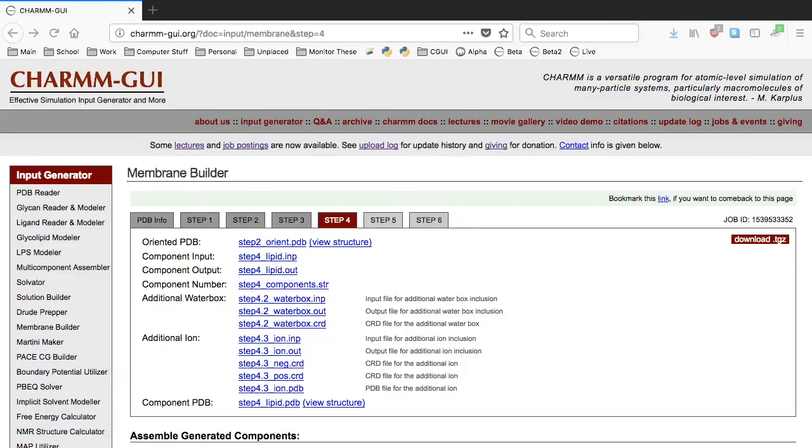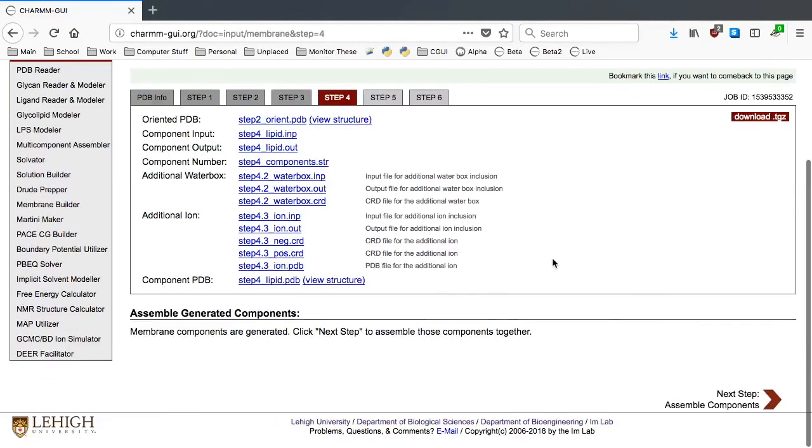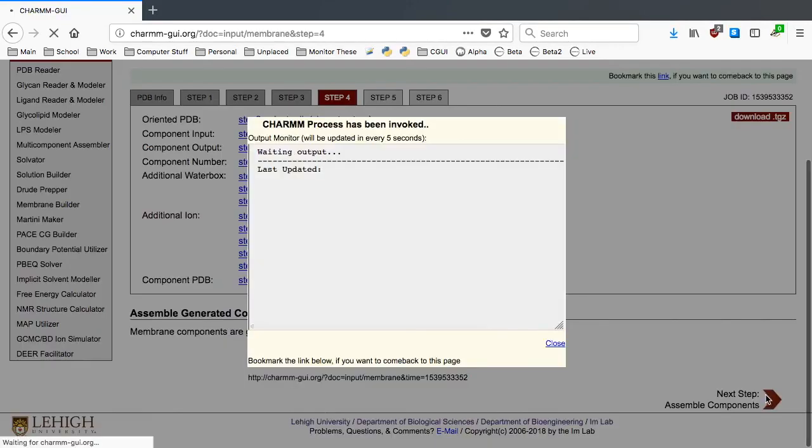Now we have all of the components for our CTB-GM1 complex model, using a DMPC bilayer, waterbox, and ions. So click Next Step to assemble them. It should take another 3-4 minutes.